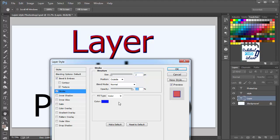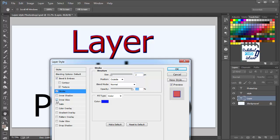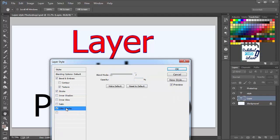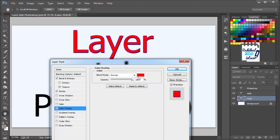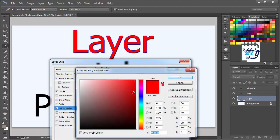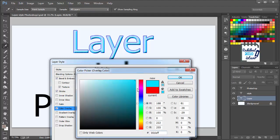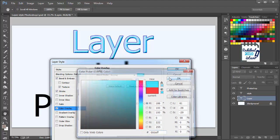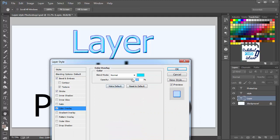And also some other options. You can check them out. And you can apply inner shadow, inner glow, satin, color overlay. You can pick a color overlay if you want. You can change it like this.